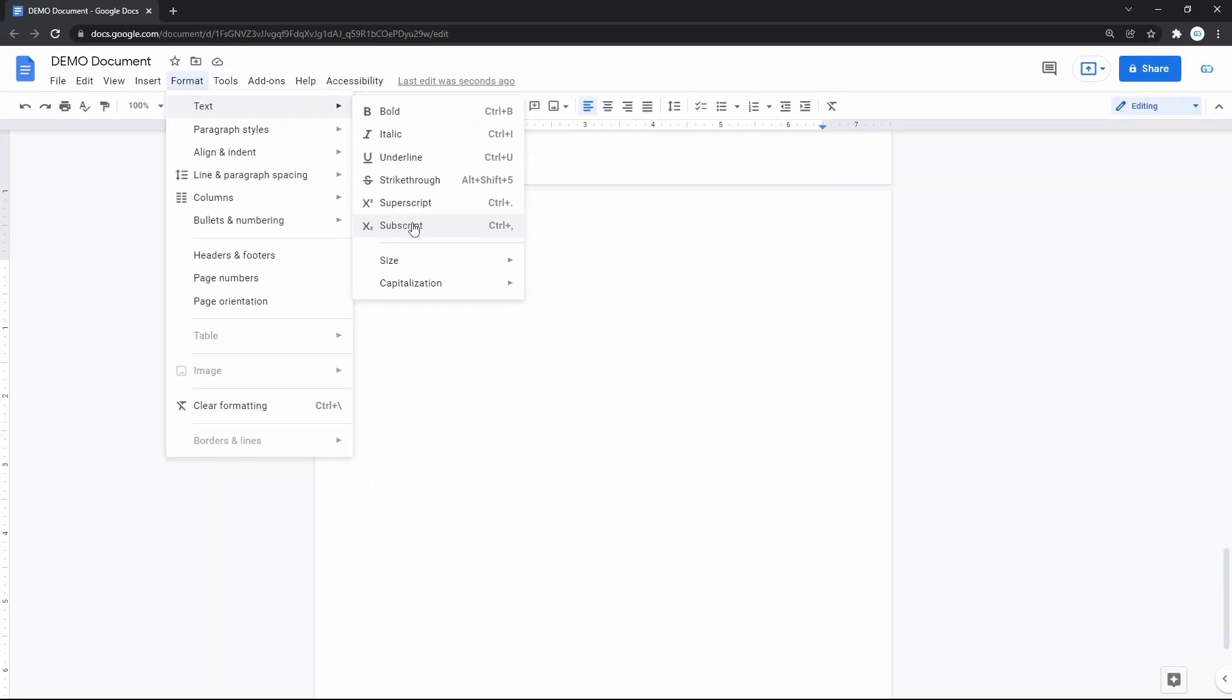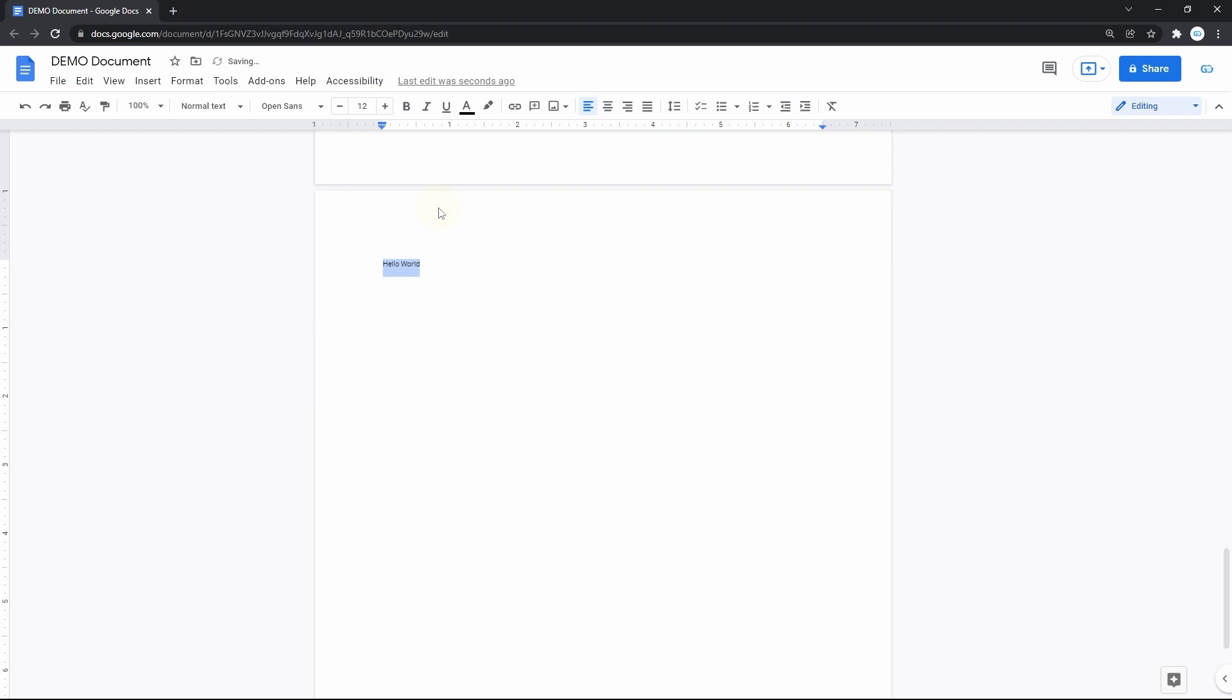We'll start from superscript by pressing on it. And here you have it. This is how it looks compared to normal text.